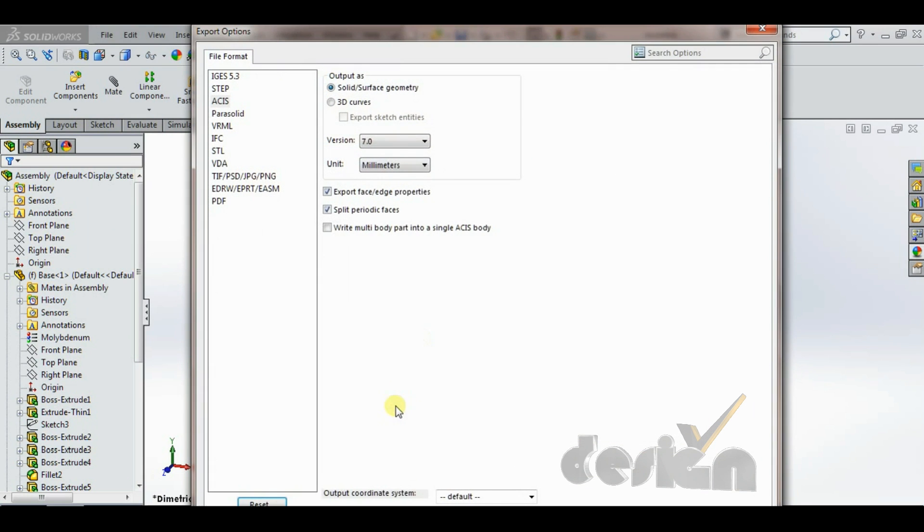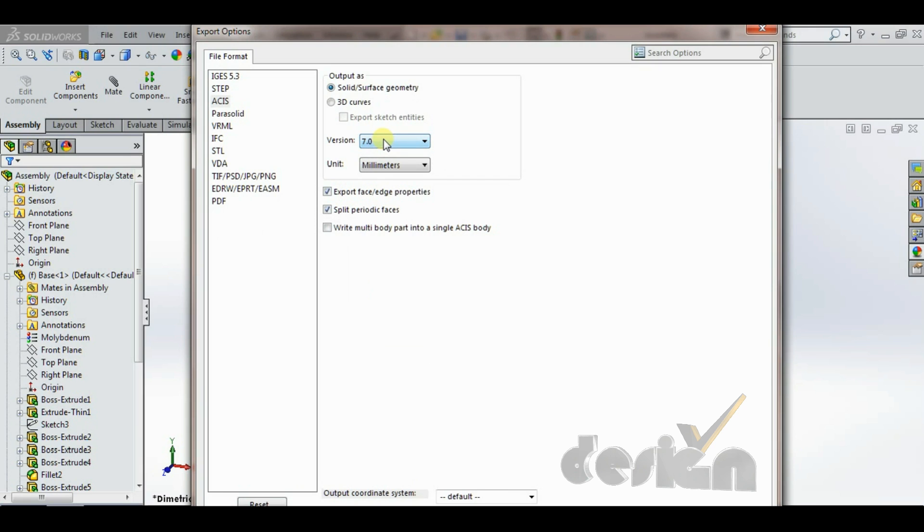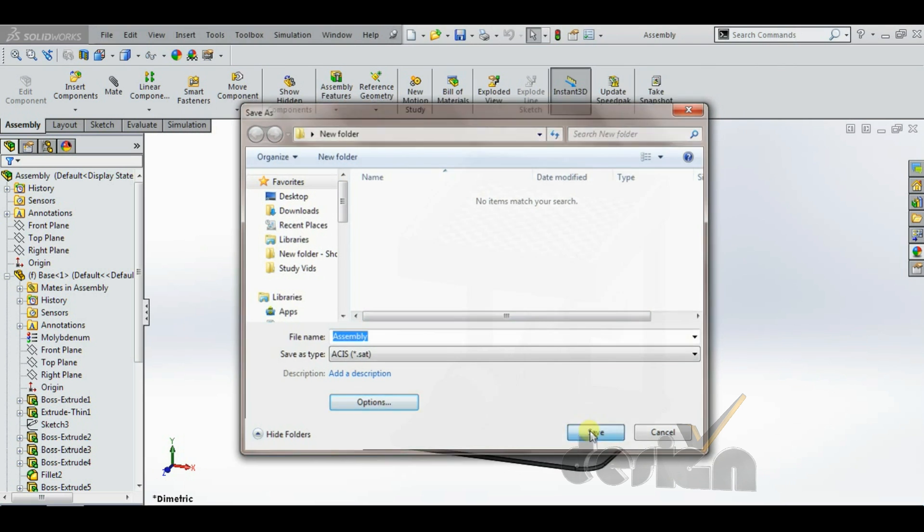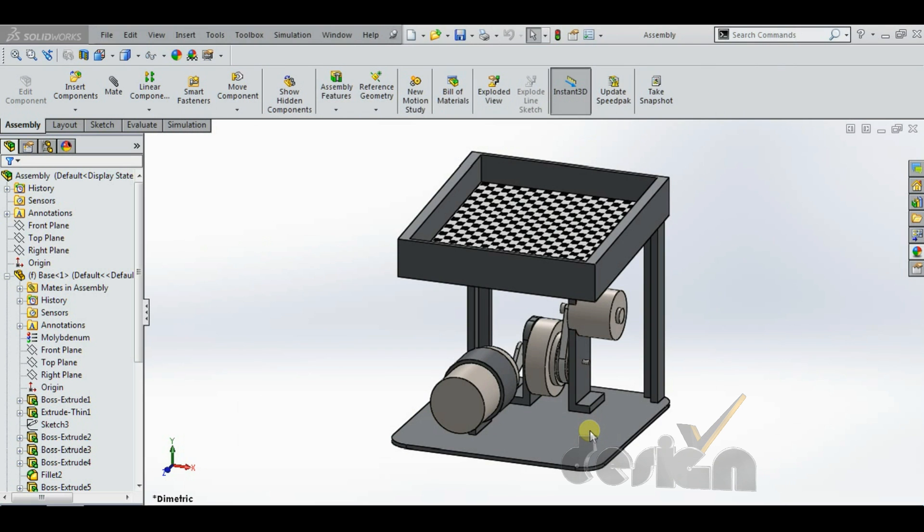Go to options, select version 7 or less, output as SOLID or SURFACE geometry and the other like this. Click OK. Save the file.